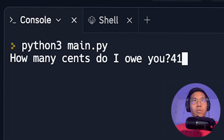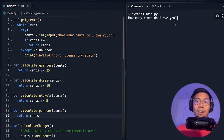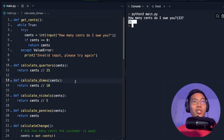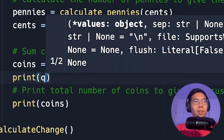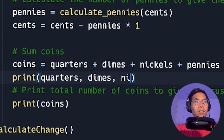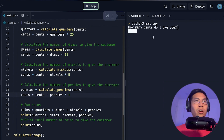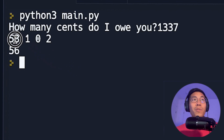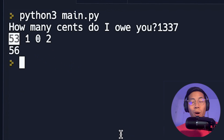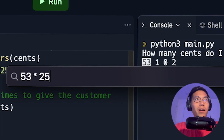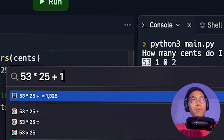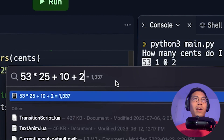Let's run the code with 41 cents — we get 4 coins, which is correct. Let's try 1337: it requires 56 coins in total. To verify, we add print statements to show the quarters, dimes, nickels, and pennies. Running with 1337: 53 quarters (53 × 25 = 1325), plus 1 dime (10), plus 2 pennies (2) equals 1337. That looks correct — the greedy algorithm is definitely using the most quarters possible.